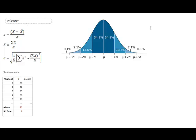Hello everyone, and welcome to this tutorial on z-scores and the z-distribution. Today we'll be talking about how to calculate a z-score from a raw score, what those raw scores and z-scores mean, and also how to calculate the area under the normal curve.